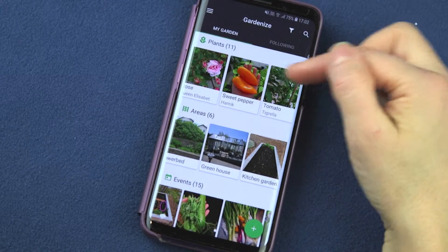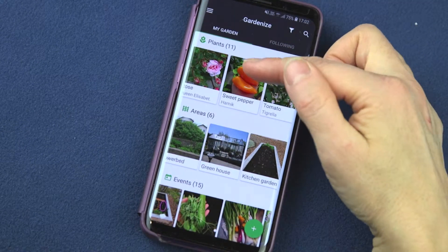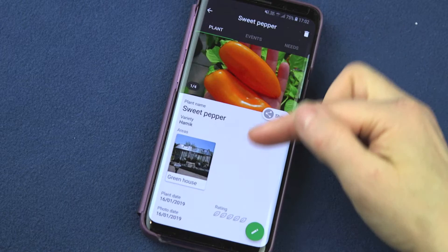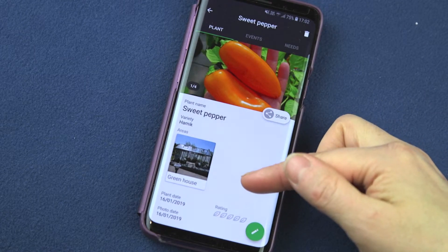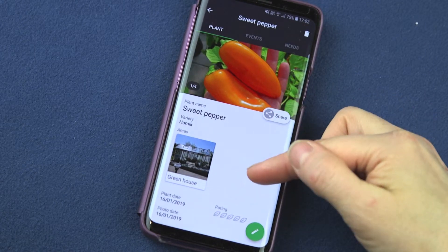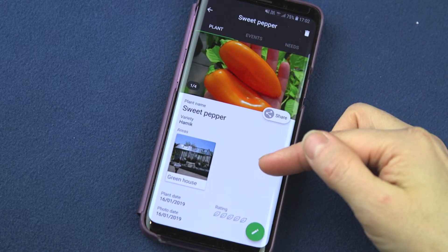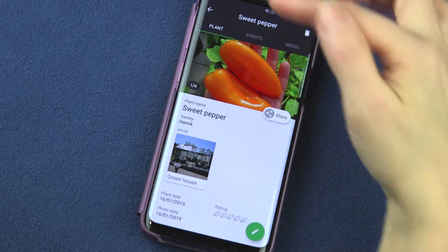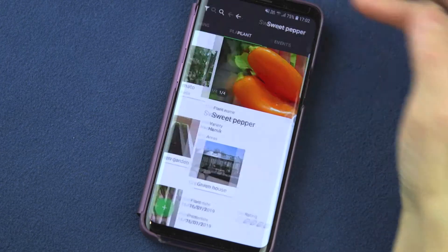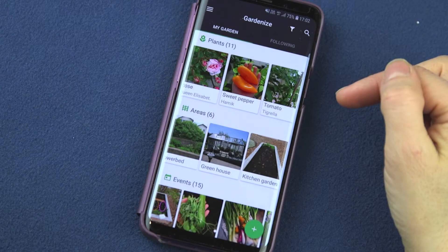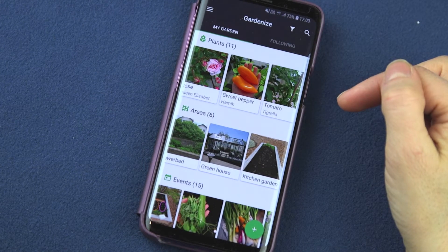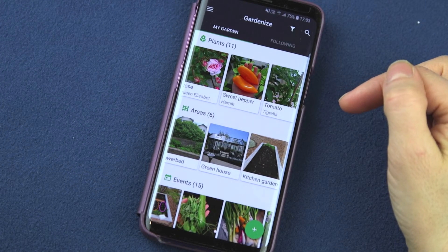Now you can see that these two plants are in this area. And if I go back to my sweet pepper, I can see that this pepper is now linked to the greenhouse. Thank you.